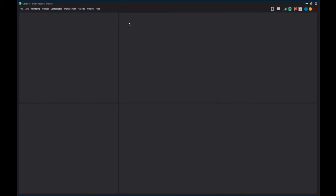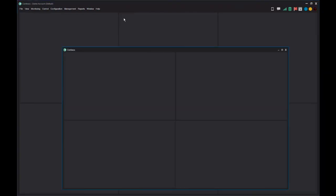For multiple monitor display, select a container configuration from the new container window list. A new container window is created. This container window may be dragged and dropped to an adjacent monitor.